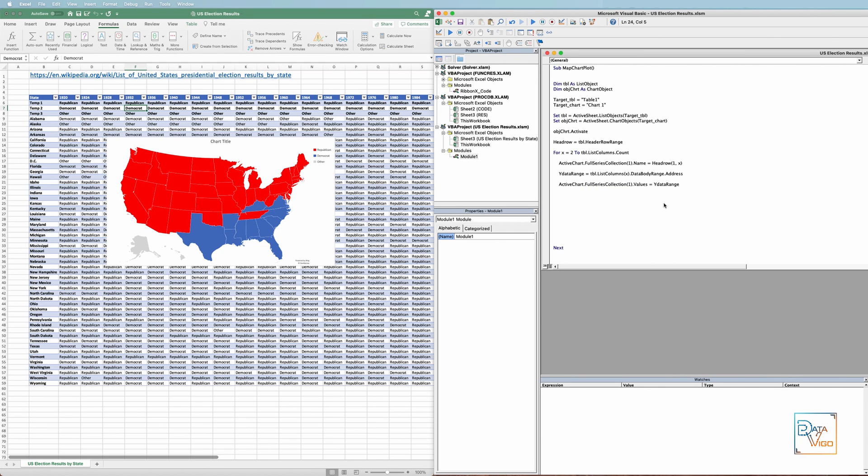I want the title of each chart to include the text US election results, followed by the election year, which can be found in our header row. So I can write.